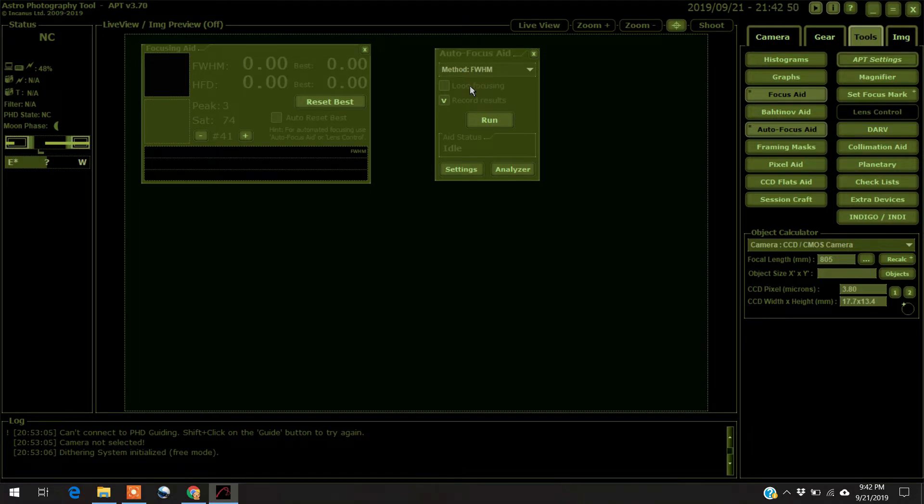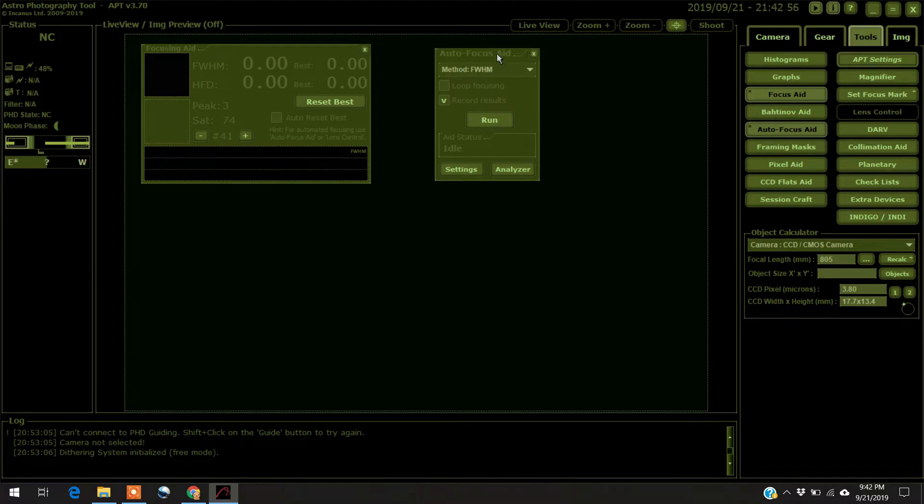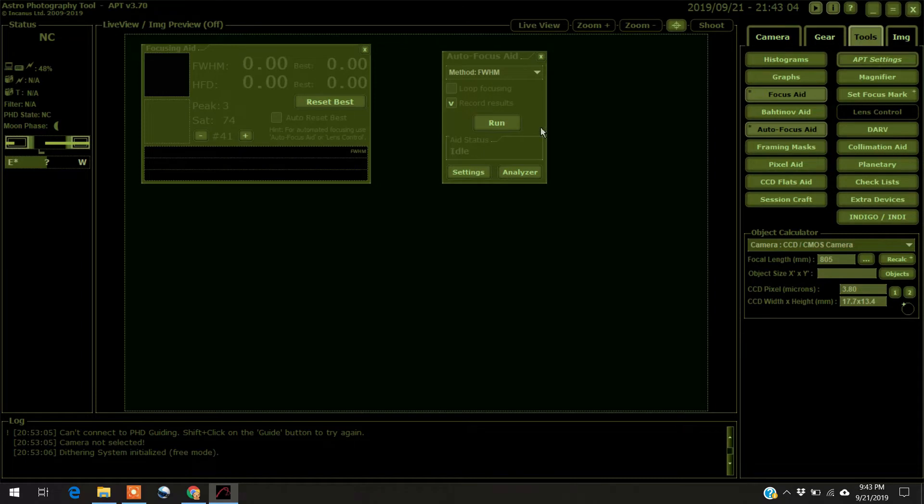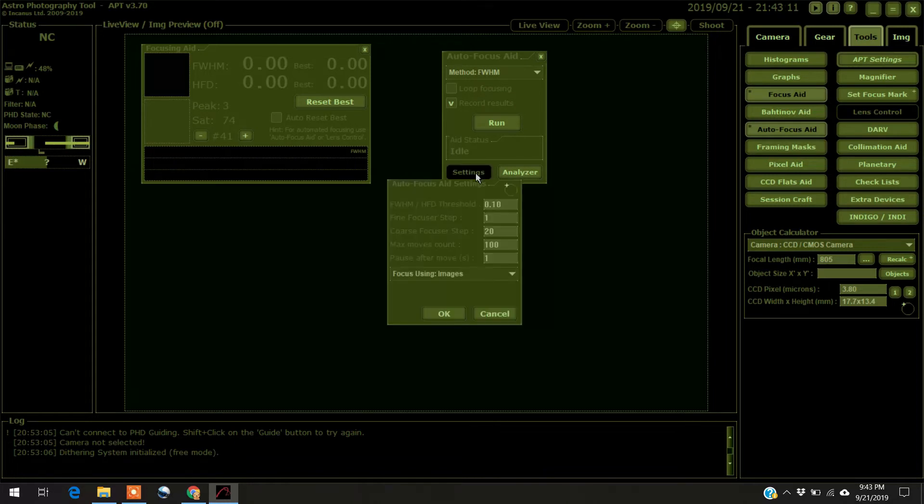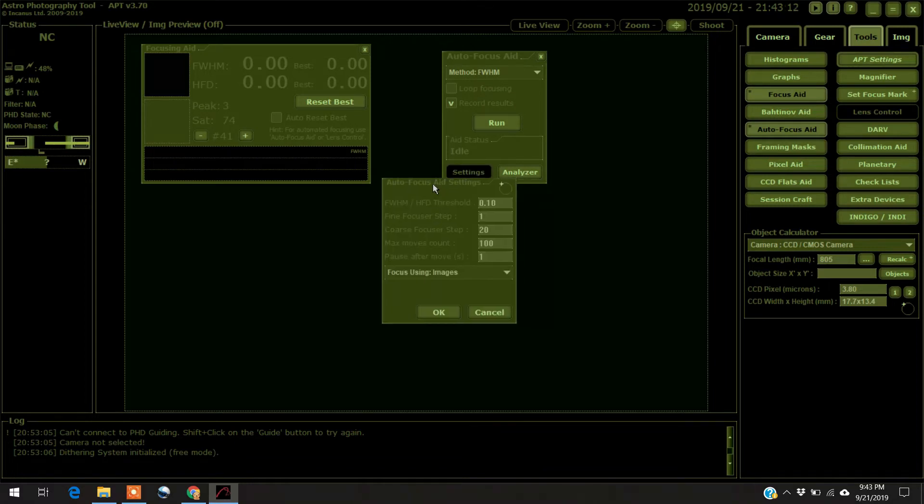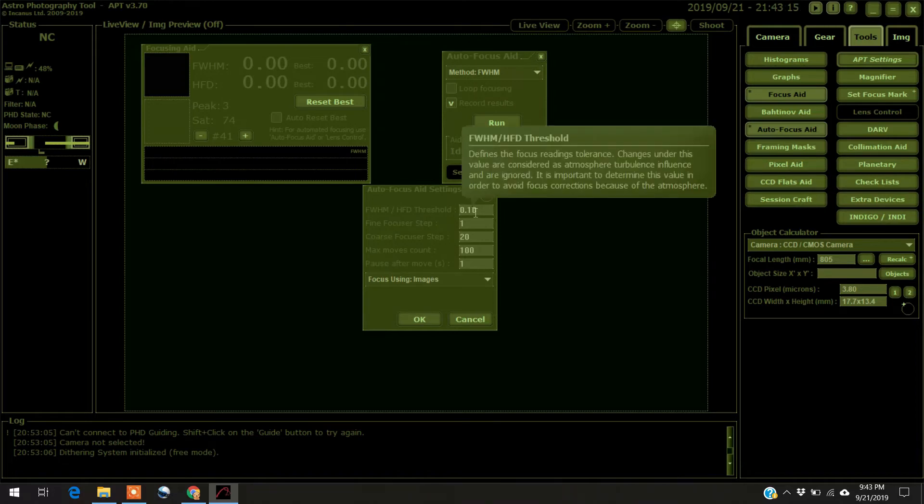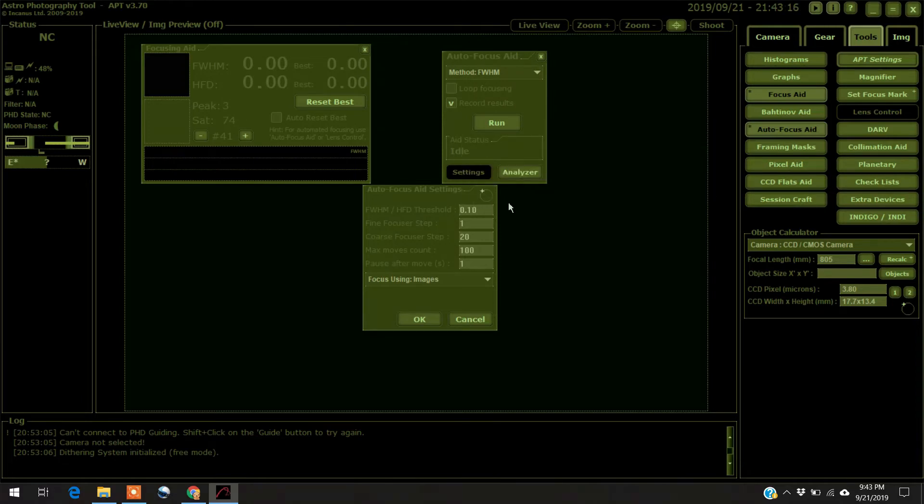Periodic focusing will focus during the night with changing temperature, but I don't think Ivo's got that working yet, so I just leave it off. You can record your results if you would like. And let's go through the settings here. So this first one, this threshold, that's the atmospheric distortion button.